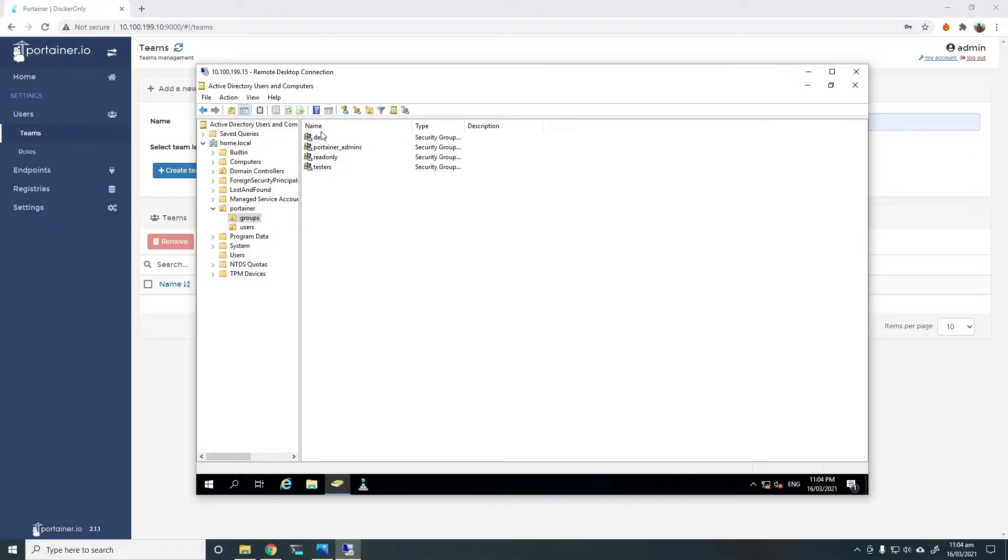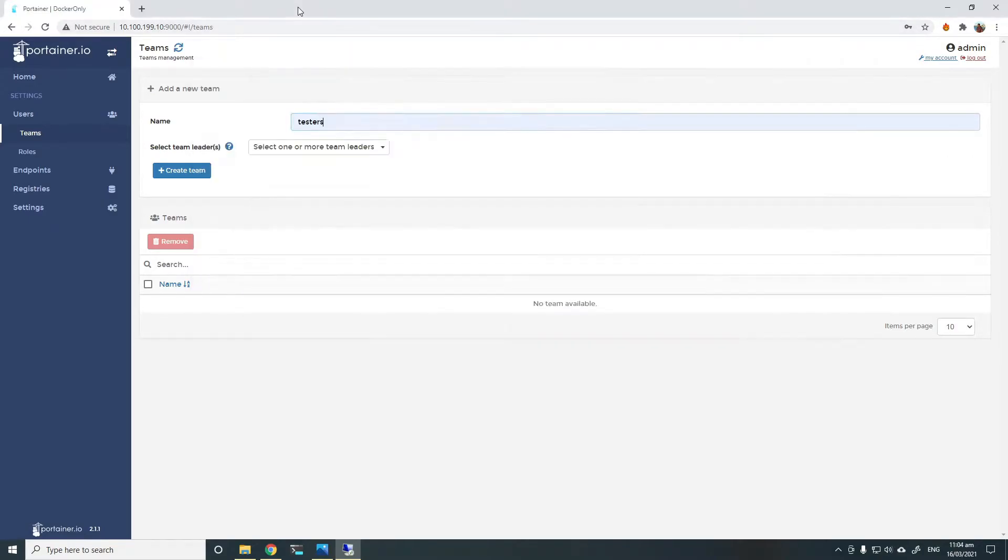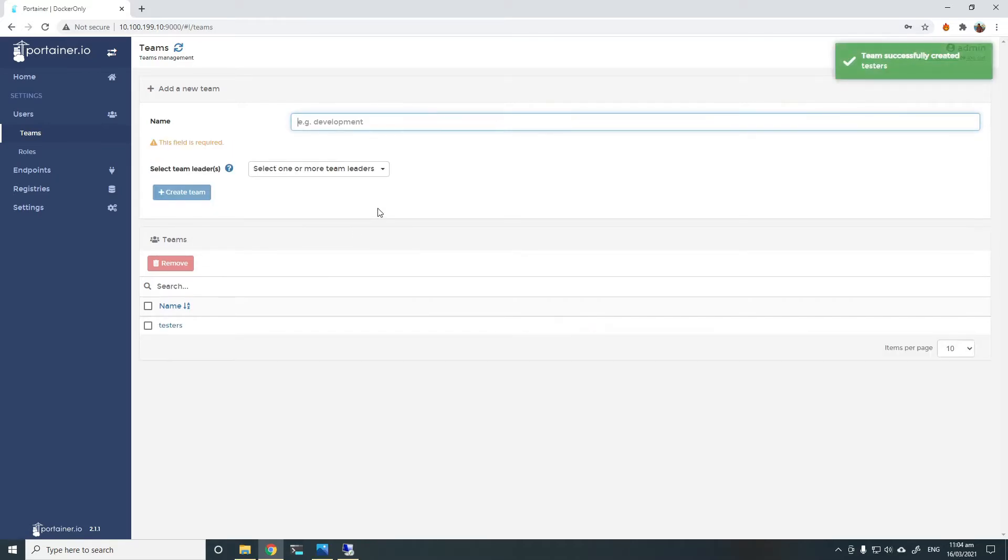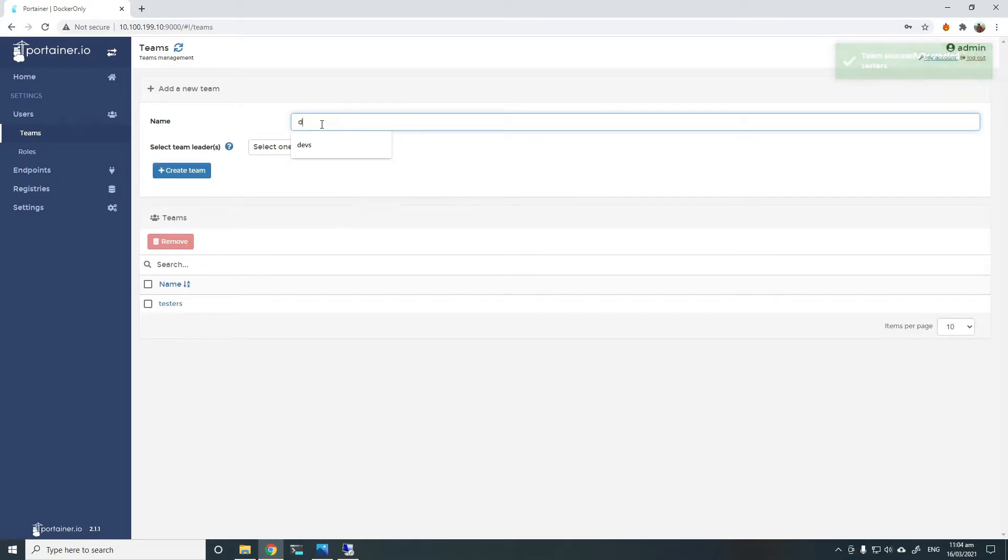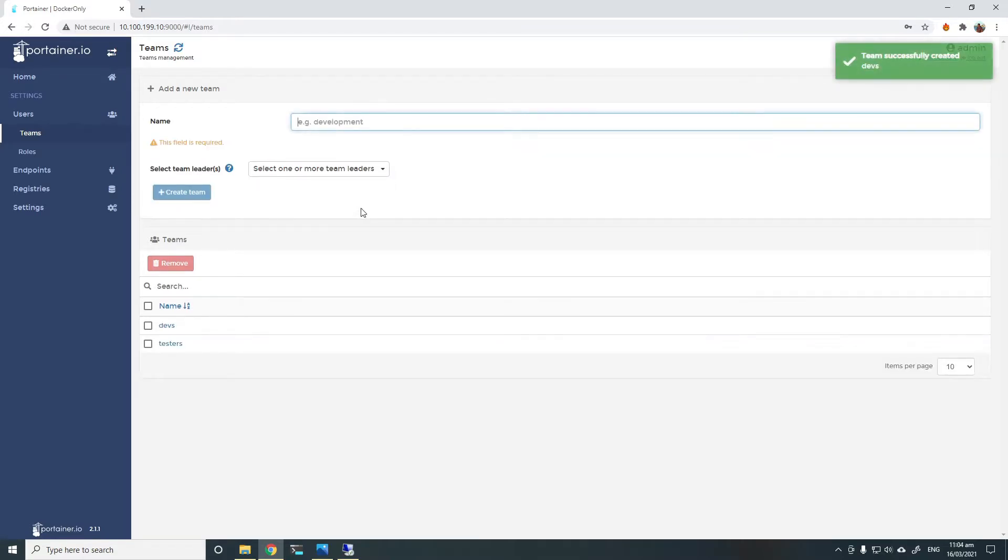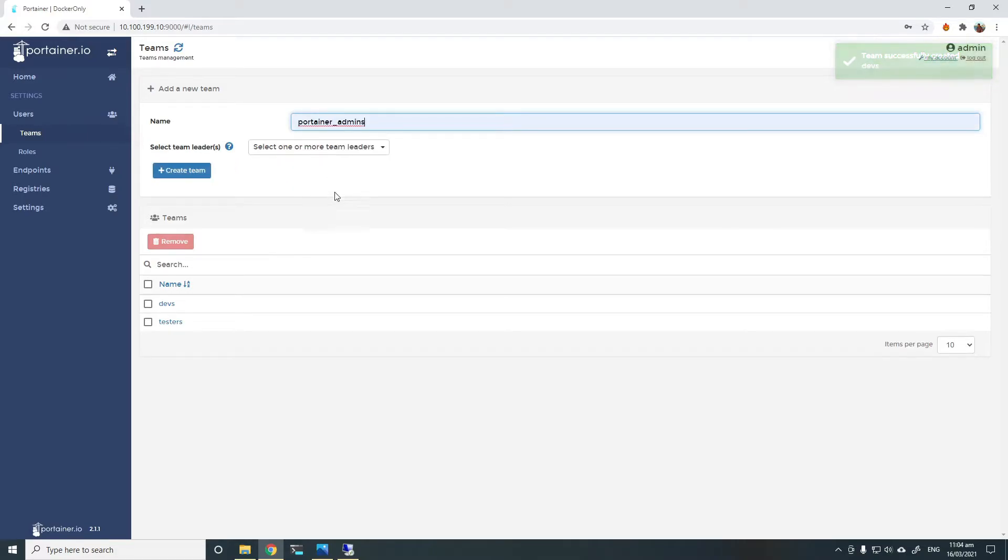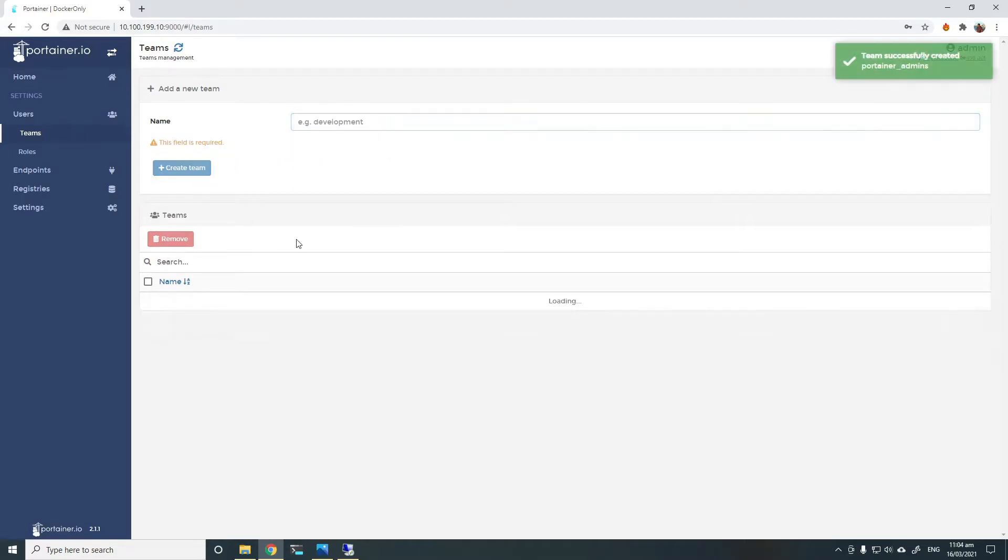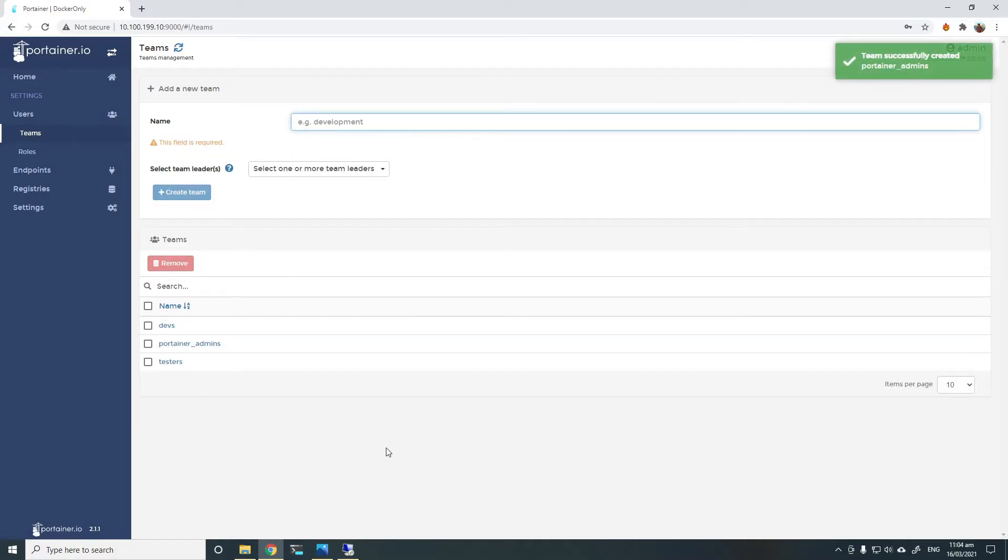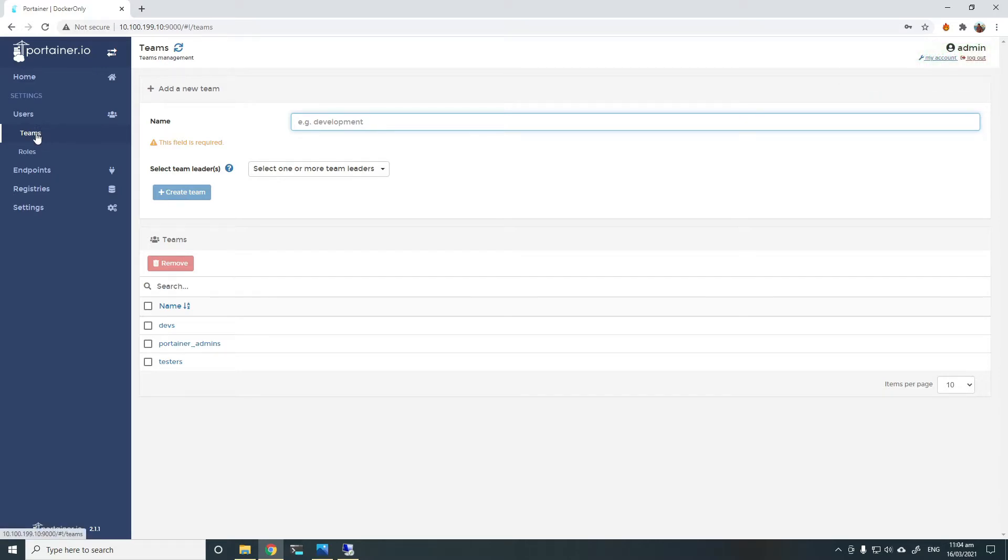I'll do testers and devs for demonstration. So I'll create a team inside Portena called testers, and I'll also create another team called devs. Let's also add Portena admins as a team. So now we have those teams added.